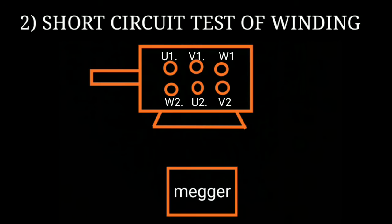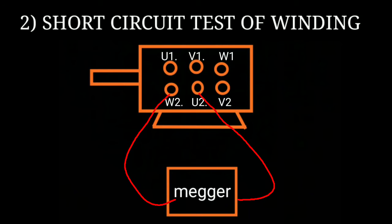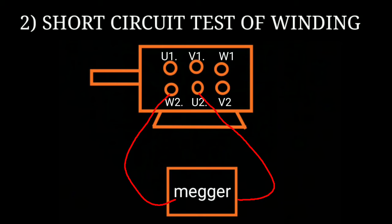Our second test is the short circuit test of winding. Your megger probe is connected between two different windings. See that W2 and U2. If the megger reading shows zero, that means there's a short circuit between two windings. If the megger reading is infinite, the motor winding is okay. Repeat this process with other windings.